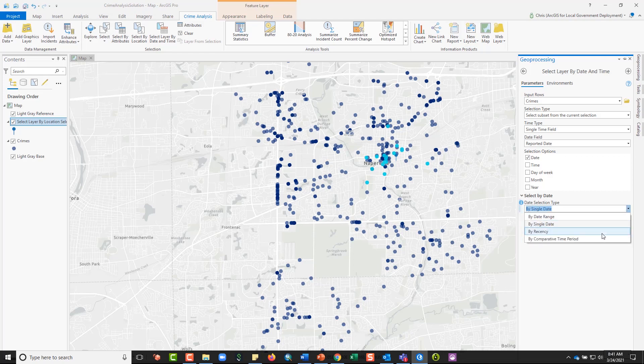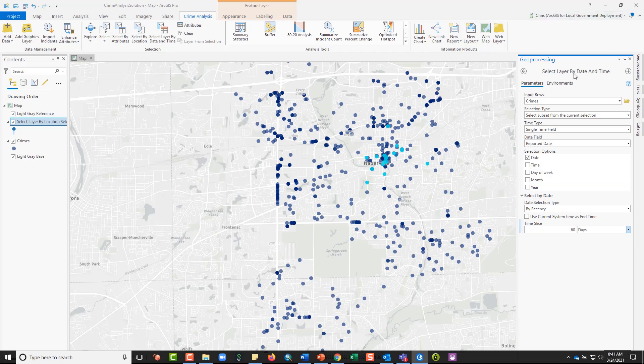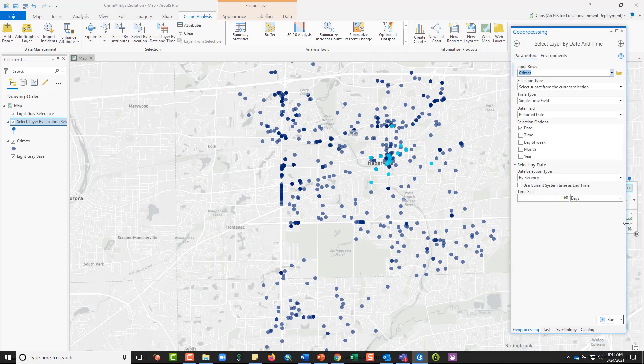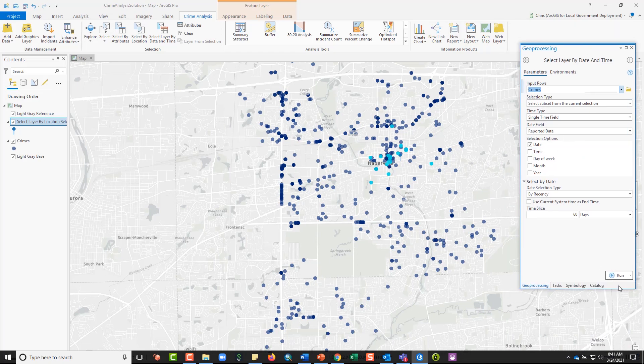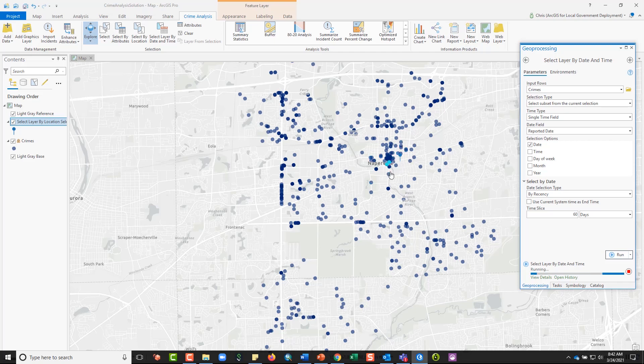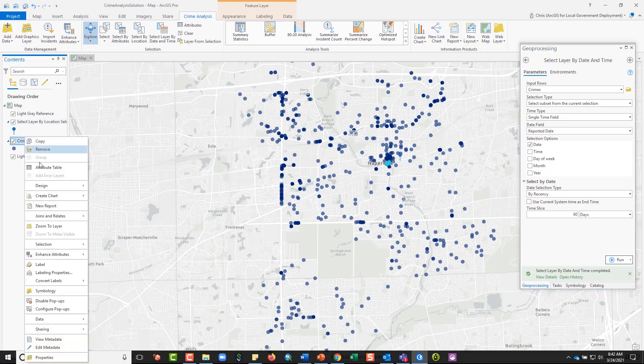I can select anything in the last, in a certain time range, so let's say I want anything in the last 60 days. Let me move this out so I can see the bottom of it. And so if I run this, this is selecting from the layer the crime selections that I had already selected and it is providing me only the last 60 days of crimes.